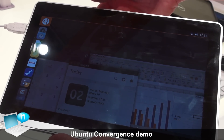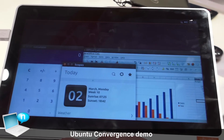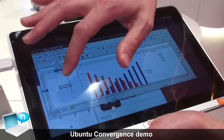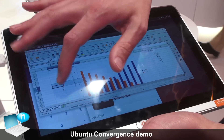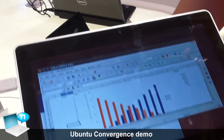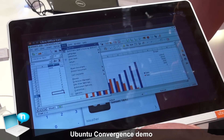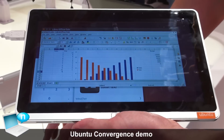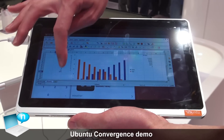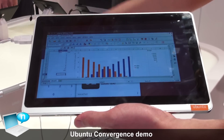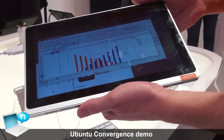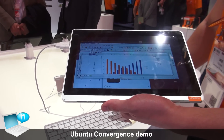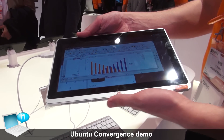I can minimize and close windows, and I've got the launcher on the right-hand side — which is exactly the same as the Ubuntu desktop that people use today. Now I can come in, select my data, type in some new numbers, and actually do real work on my tablet.